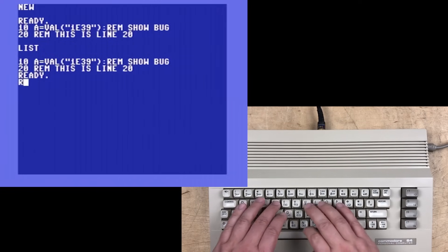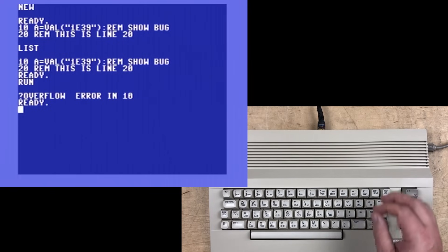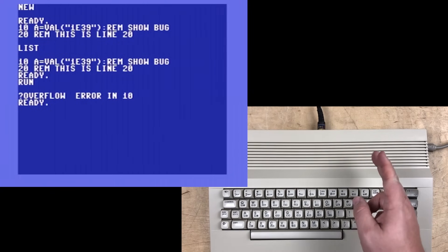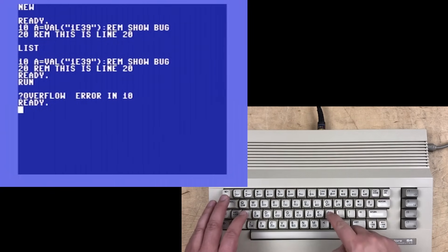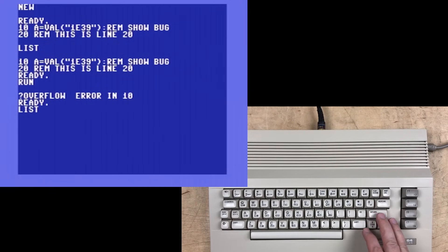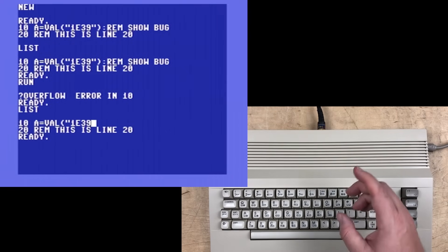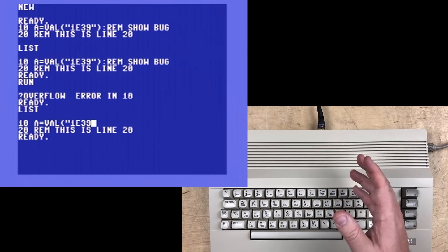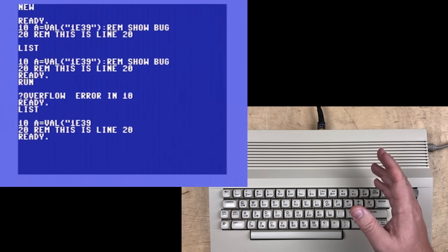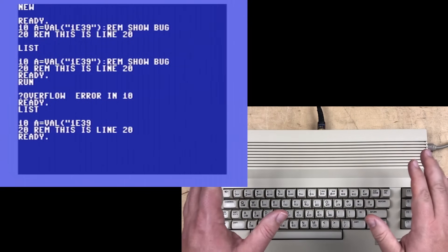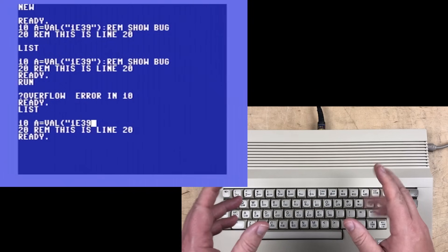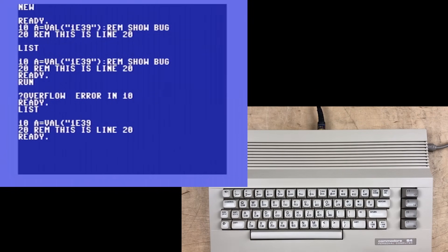Now we'll run the program, and we get an overflow error in 10. That's not really the bug, but we'll see evidence of the bug now if we list the program again. See what's happened? The closing quotation mark and closing bracket, and the comment on line 10, they're gone. The program has gotten corrupted by trying to execute this line.